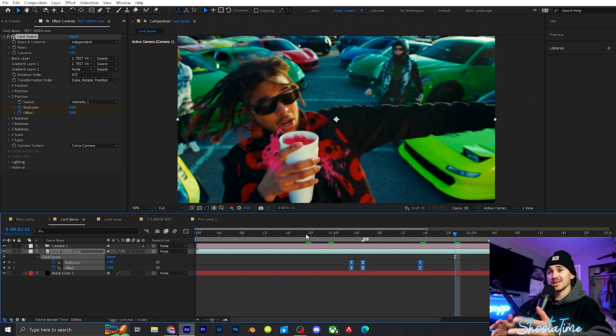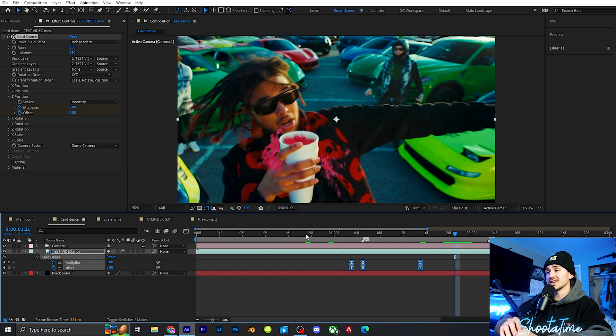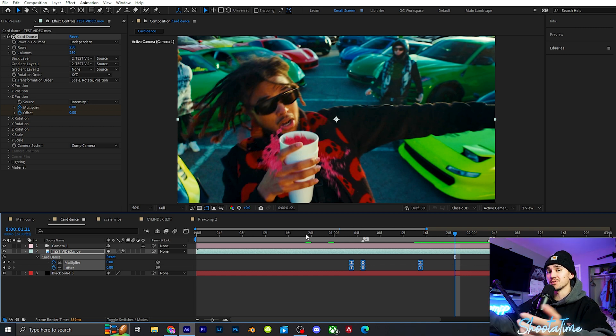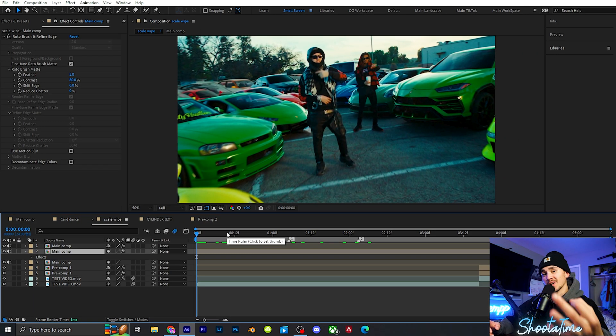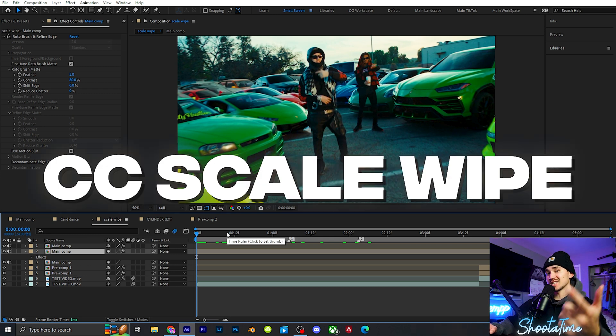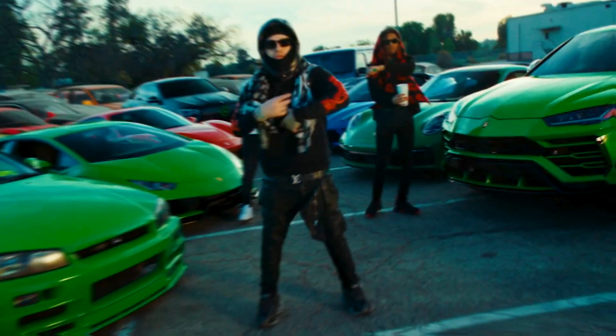Super cool effect — there are so many things you guys can do inside Card Dance. I just showed you the basics to get set up; make it your own. The third effect I'm going to be showing you guys is called CC Scale Wipe.